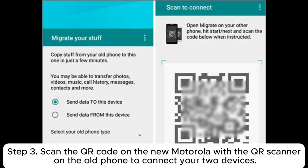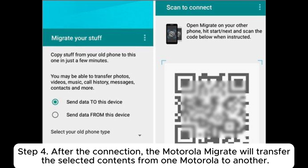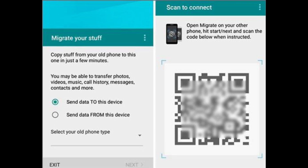Step three: scan the QR code on the new Motorola with the QR scanner on the old phone to connect your two devices. Step four: after the connection, Motorola Migrate will transfer the selected contents from one Motorola to another.